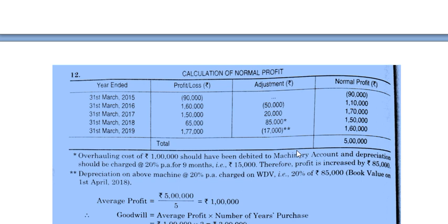How is 17,000 calculated for the next year? The overhauling was done on 1st July 2018; from 2018-19 depreciation was 15,000 for 9 months at 20%. After 9 months, the asset value is 1,00,000 minus 15,000 = 85,000. In the next year (2020), the full-year depreciation on 85,000 at 20% = 17,000, which is subtracted from that year's profit. After actual profits for all 5 years, calculate average profit, then multiply by years of purchase (3) to get goodwill.